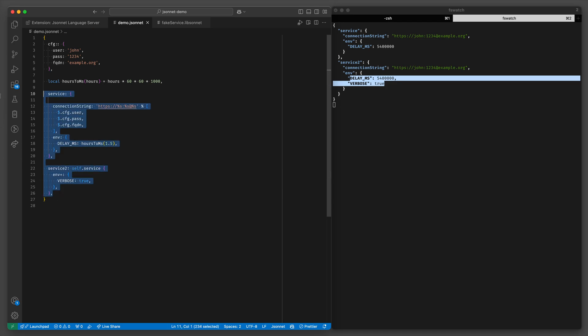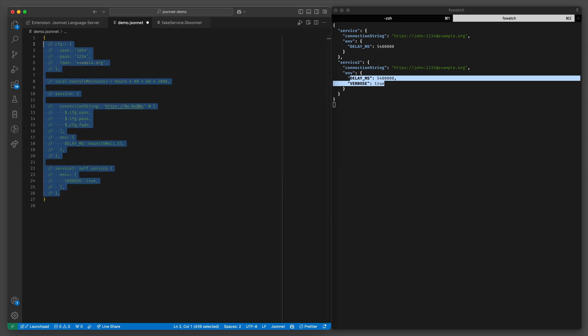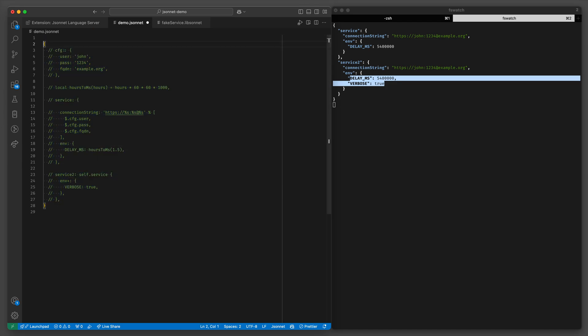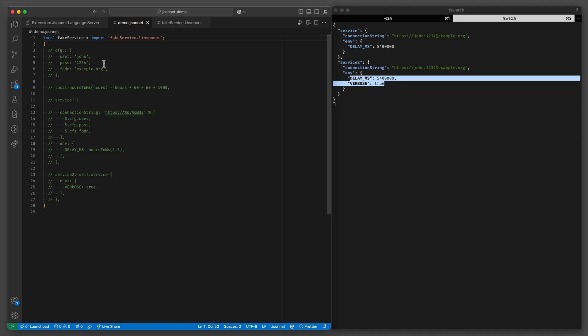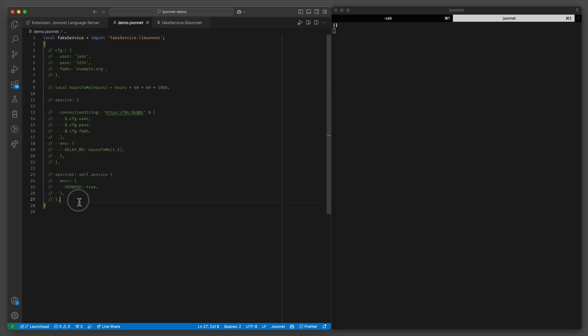So let's comment all of this out. And I will do local fake service import fake service libsonnet. And now I can do service fake service.